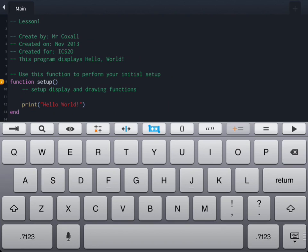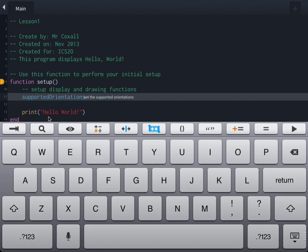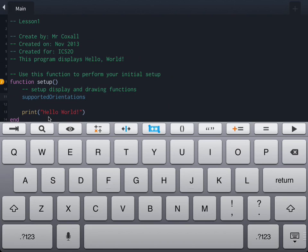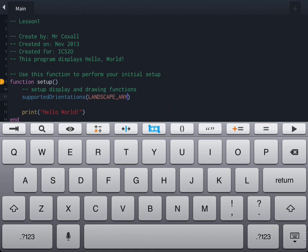The command we're going to put in will ensure the app is in landscape mode — most games actually show up in landscape. As you start to type, just above the keyboard there's a suggestion that pops up. The suggestion is supported orientations, so you can just touch on that and it will fill in the rest of the words for you — in other programming languages this is known as IntelliSense. Inside the brackets we're going to put the command landscape any, which forces the application to have an orientation of landscape, either left or right.